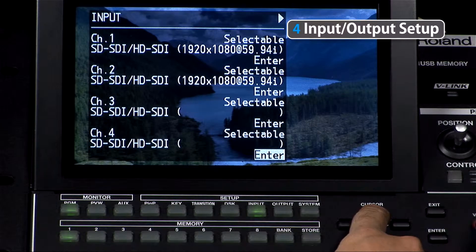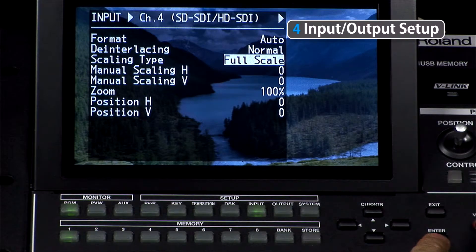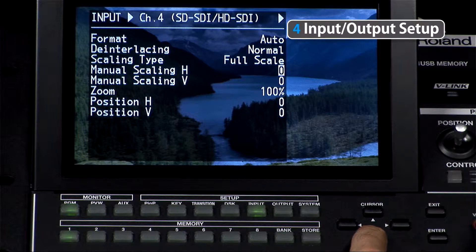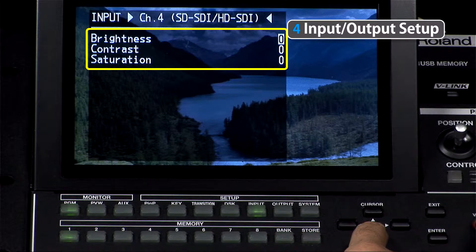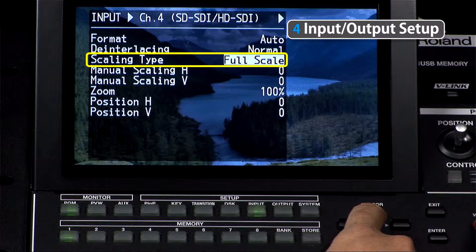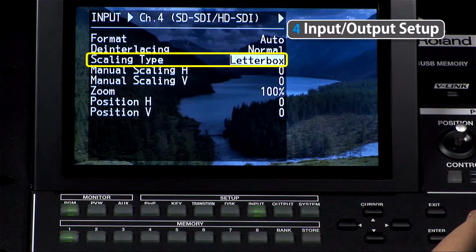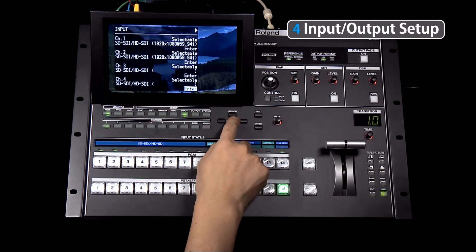If you want to adjust that image in some way, that's when we press the input button on the setup menu. You will notice that the format is automatically displayed, whichever one that may be. Now you just press enter on the particular source you're interested in changing, and that allows you to adjust many parameters including scaling, zoom, position, brightness, contrast, as well as how you want to deal with the aspect ratio — whether that's full-scale, letterbox, crop, squeeze, whatever your output format is.